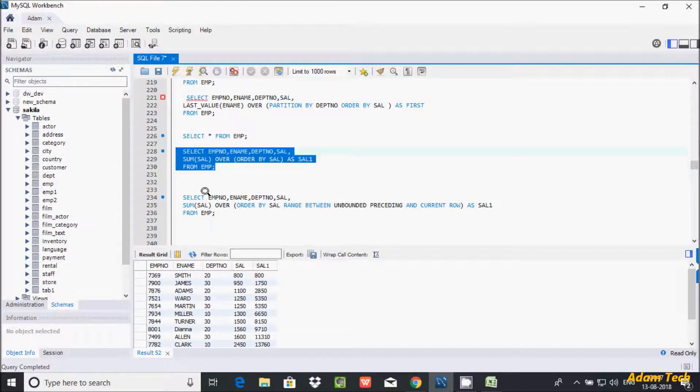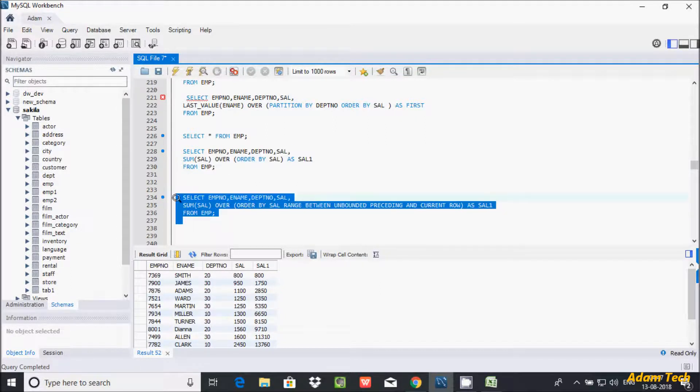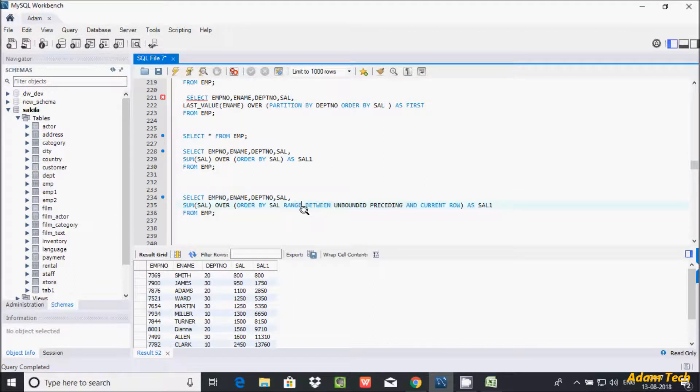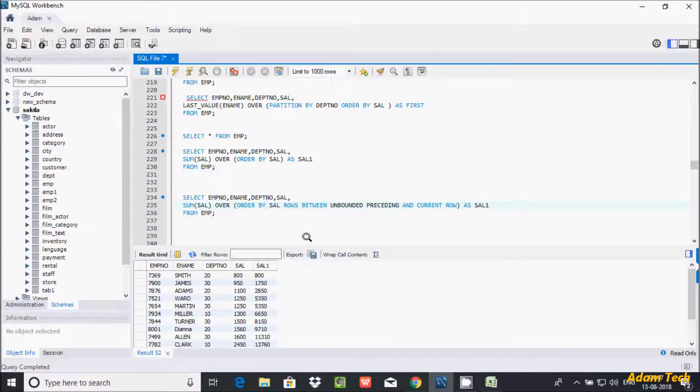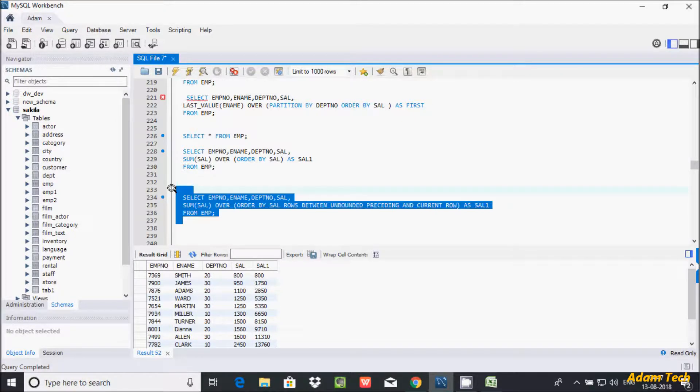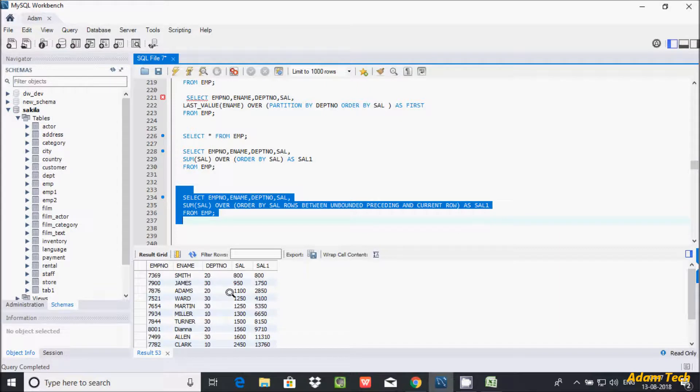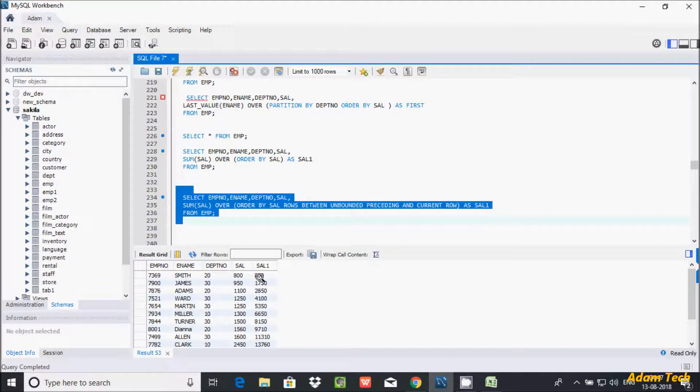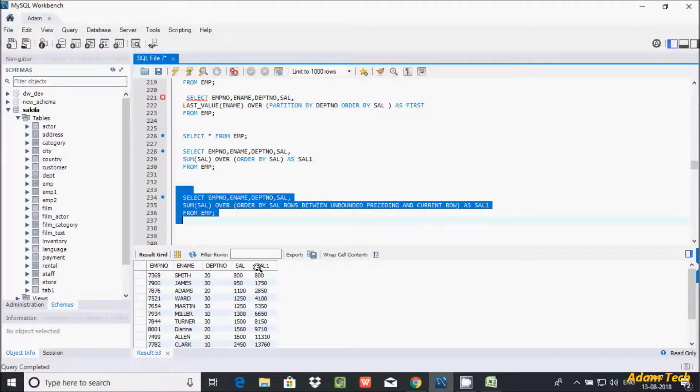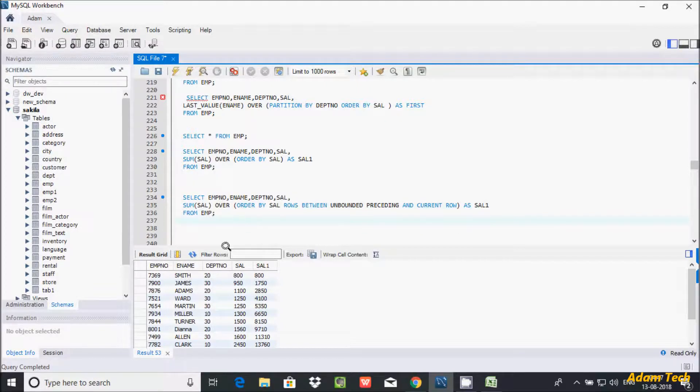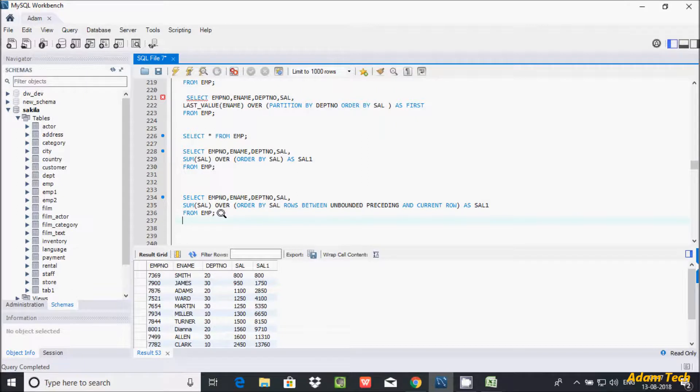This keyword almost works the same. Now here after in place of range function we need to use ROWS function. So if you are going to use the rows function, let's execute that one. So now here I am getting the expected output. So here 800, 800 plus 950, 1750, 1750 plus 1100, 2850. So like this data is going to add it one by one row. So this kind of thing we can say cumulative salary.